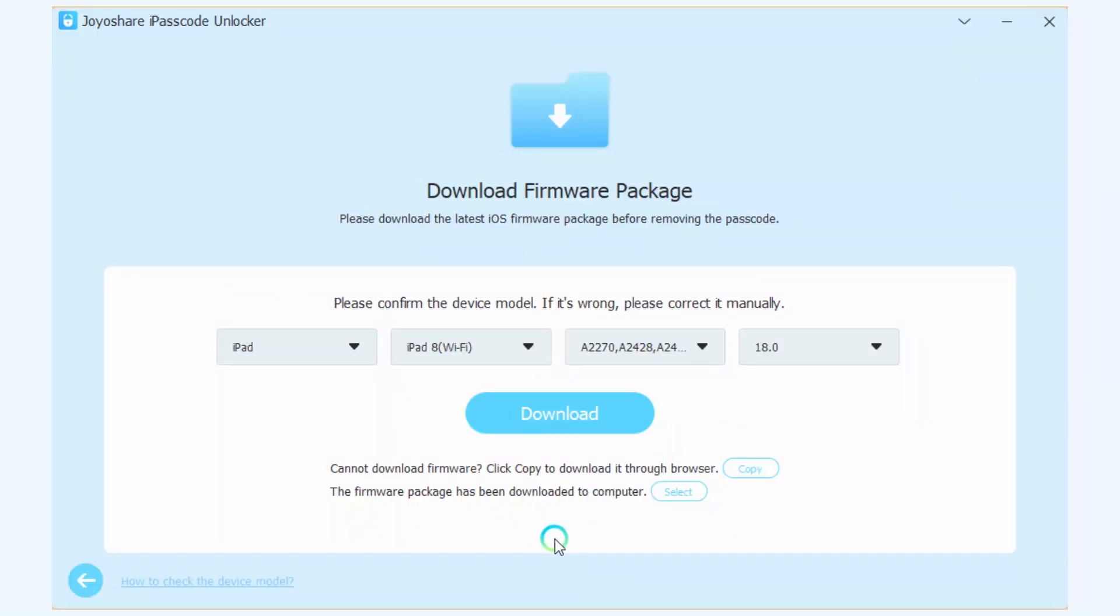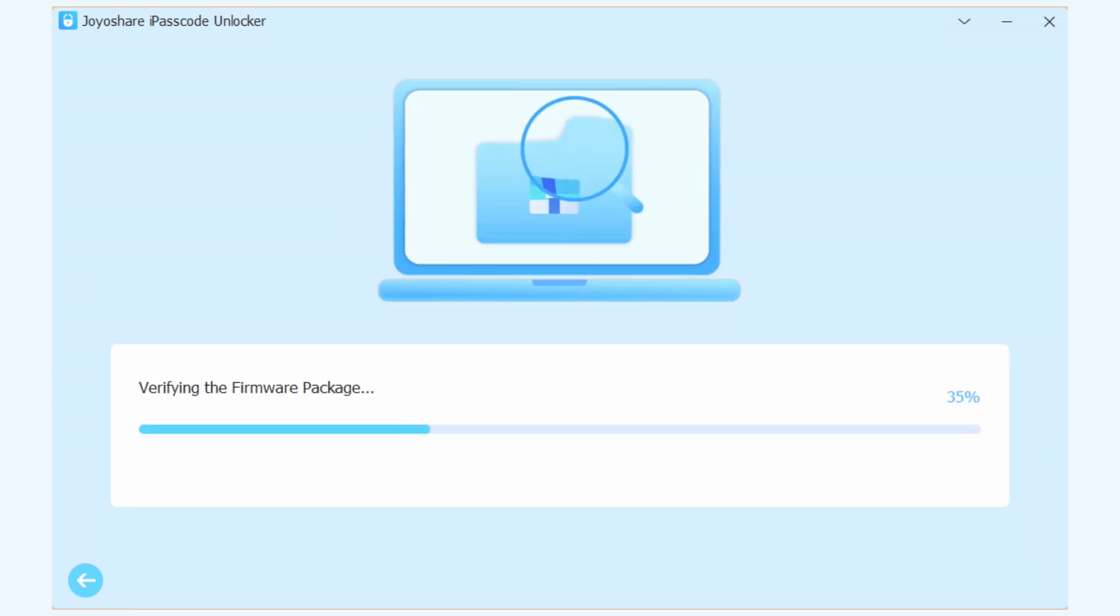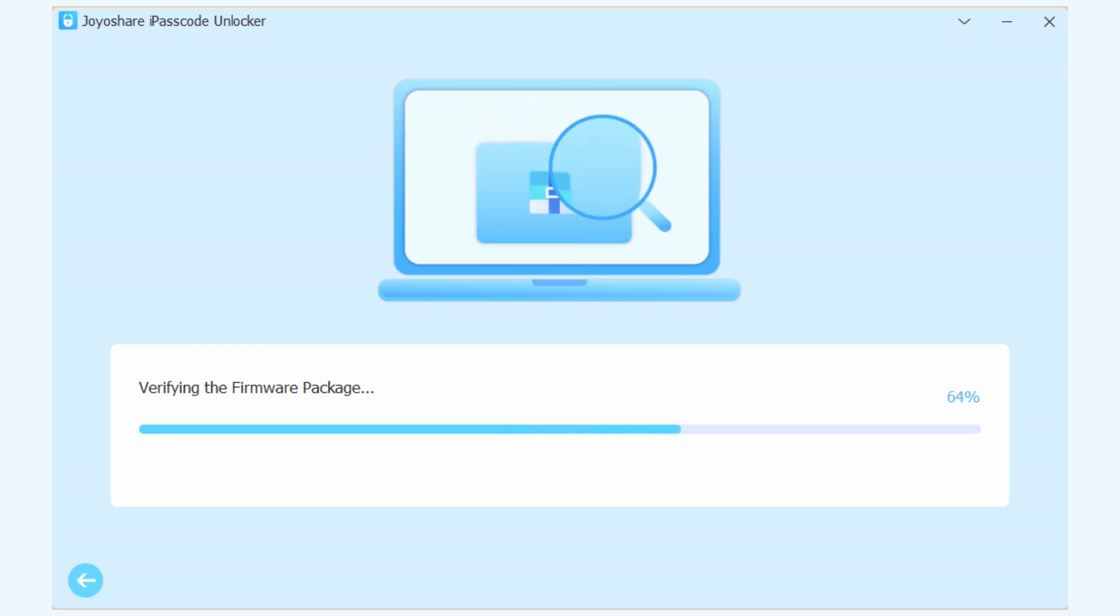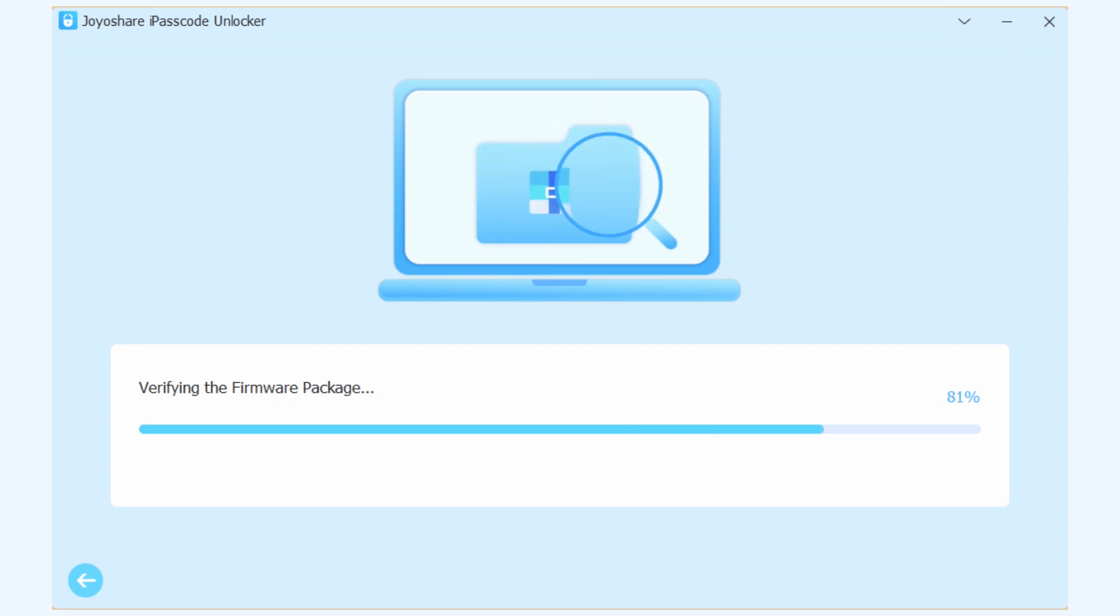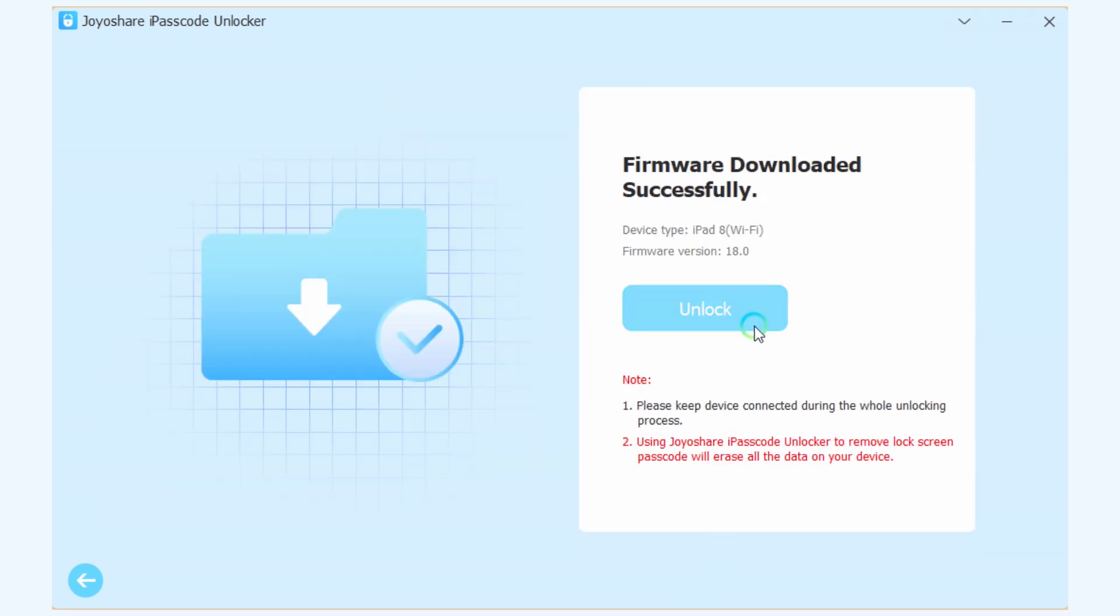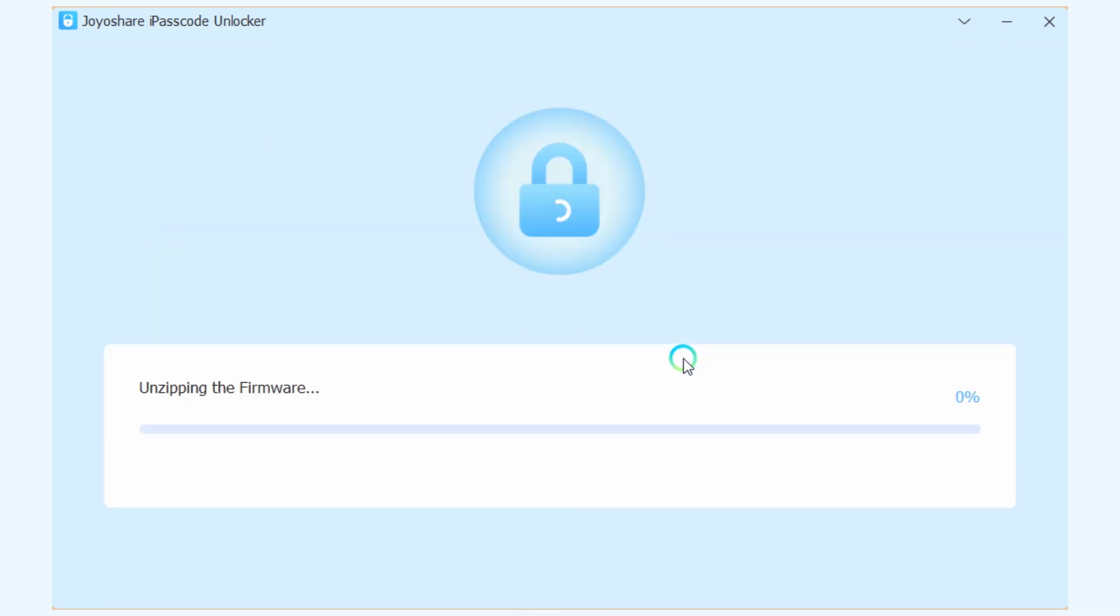Check your iPad information, then click Download. After the firmware package is downloaded and verified, you can click Unlock to unlock your iPad.